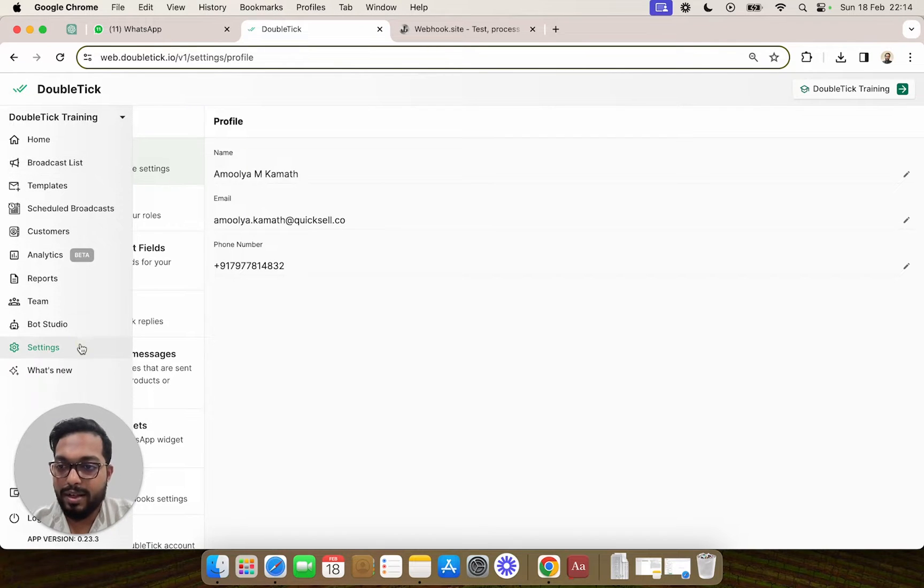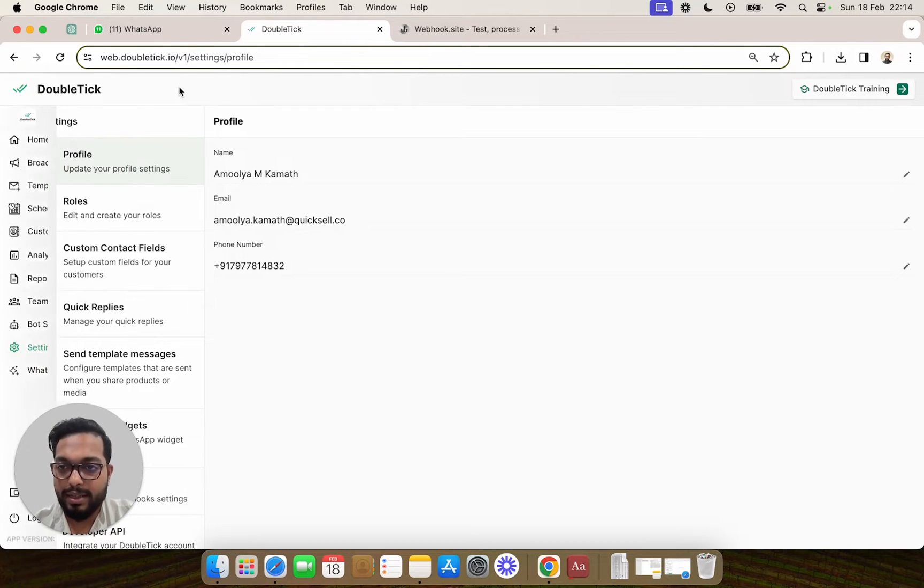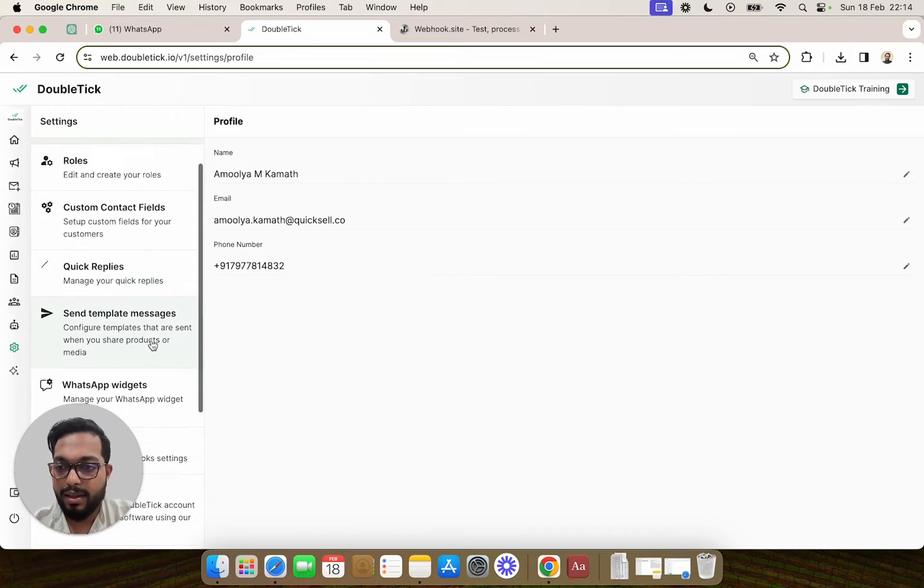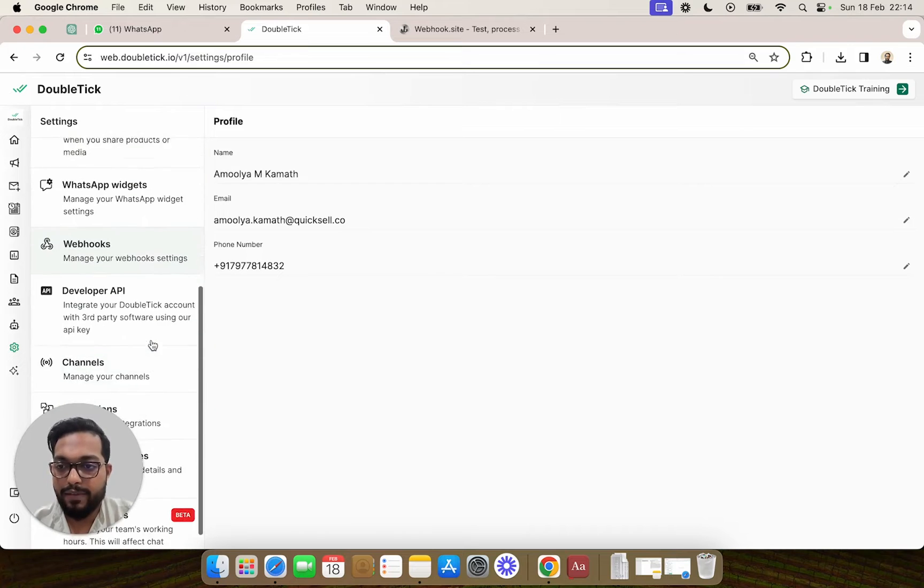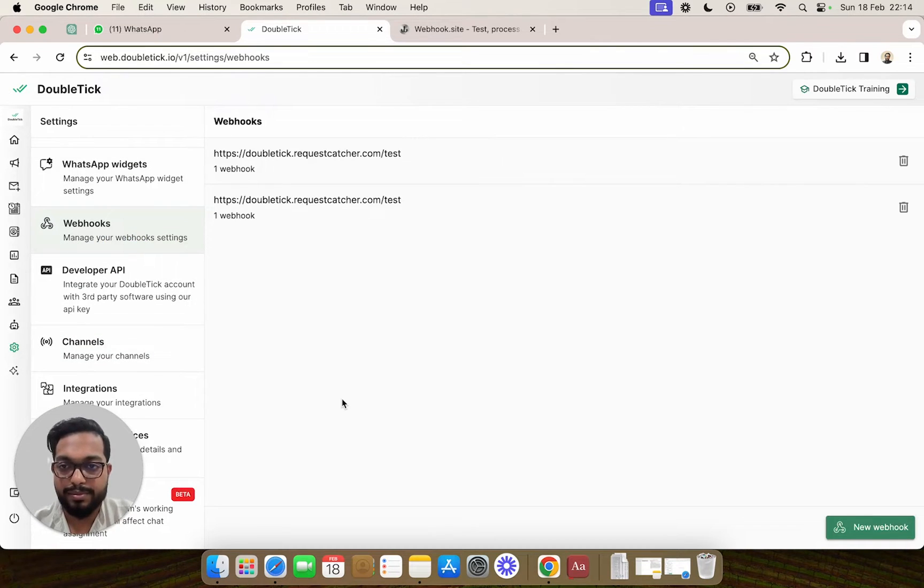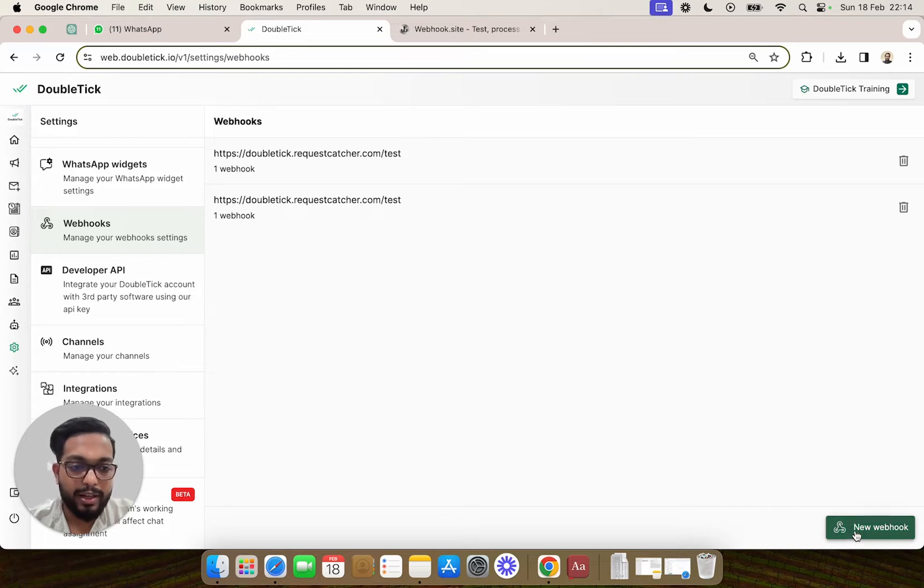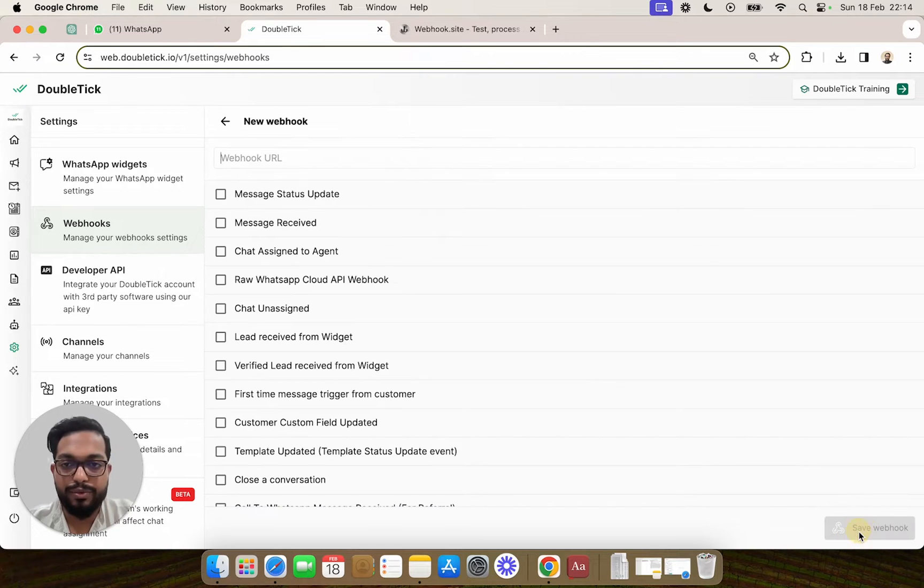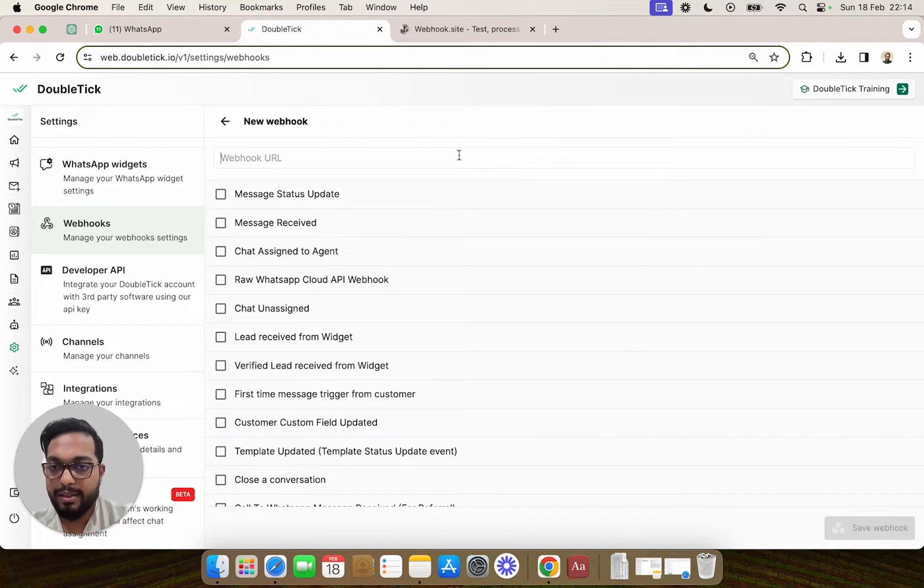First, go to the left-hand side panel settings and navigate towards webhooks. Here we're going to create a new webhook event.